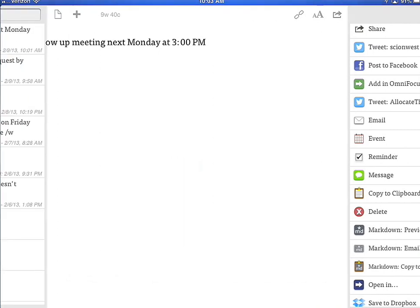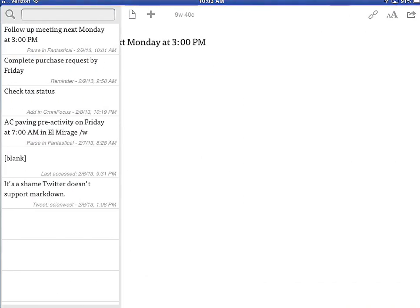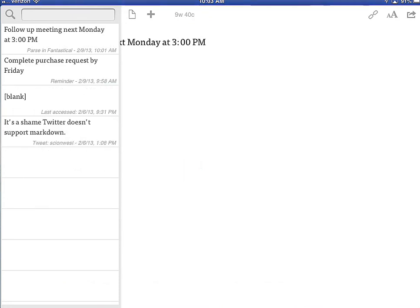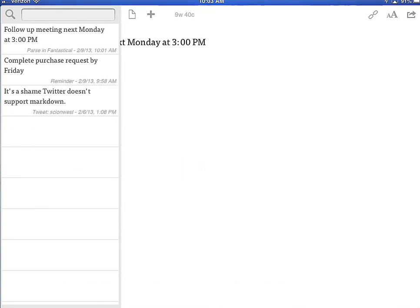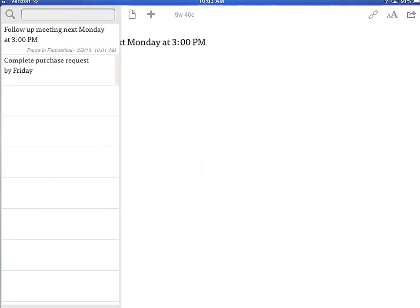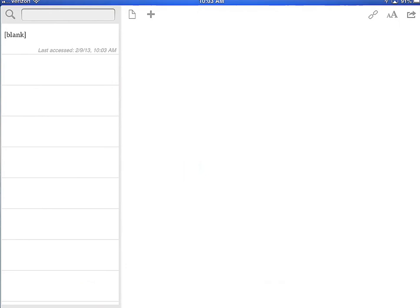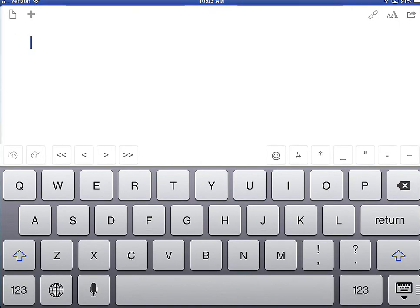If you are done with a draft, you can just slide it on the iPad to delete it — piece of cake. Now we're back to having a blank one. One of the other cool things it does is it supports Markdown.